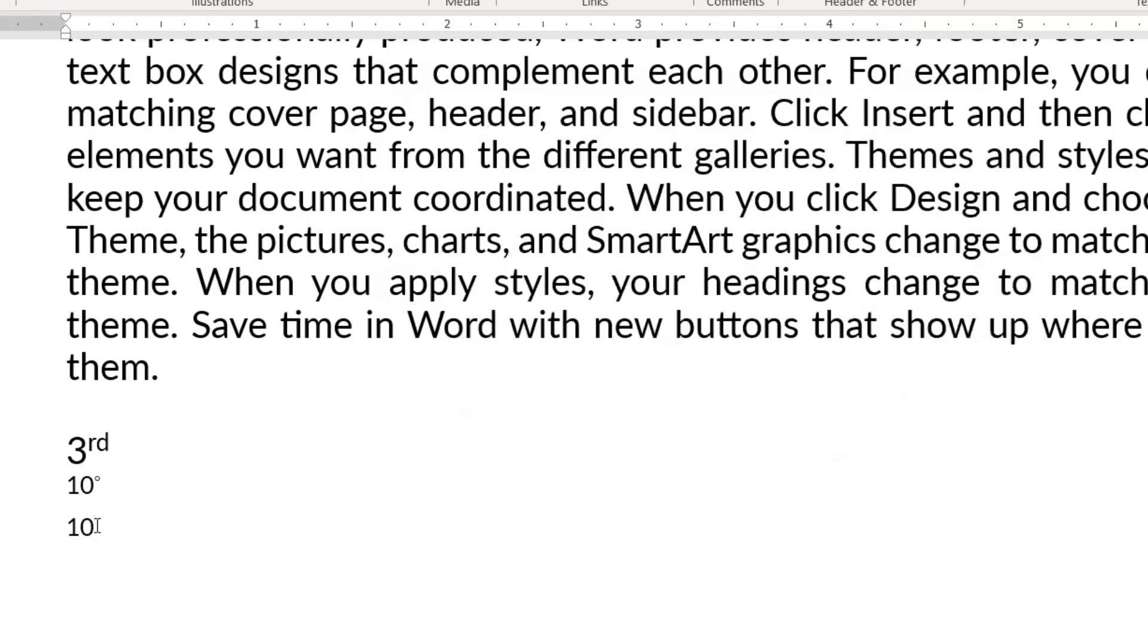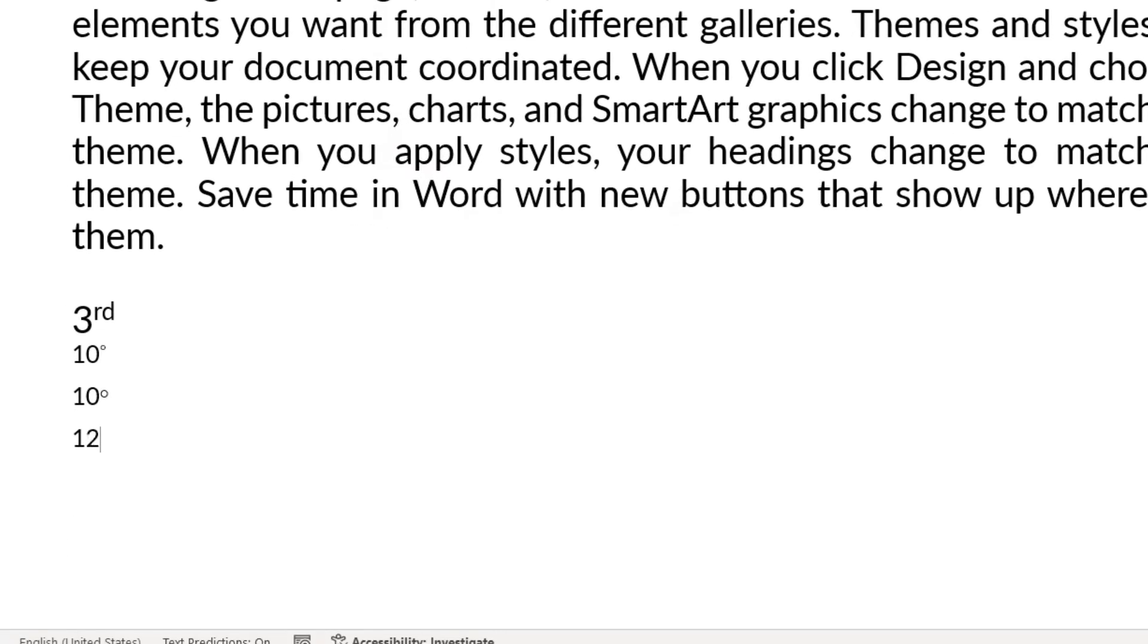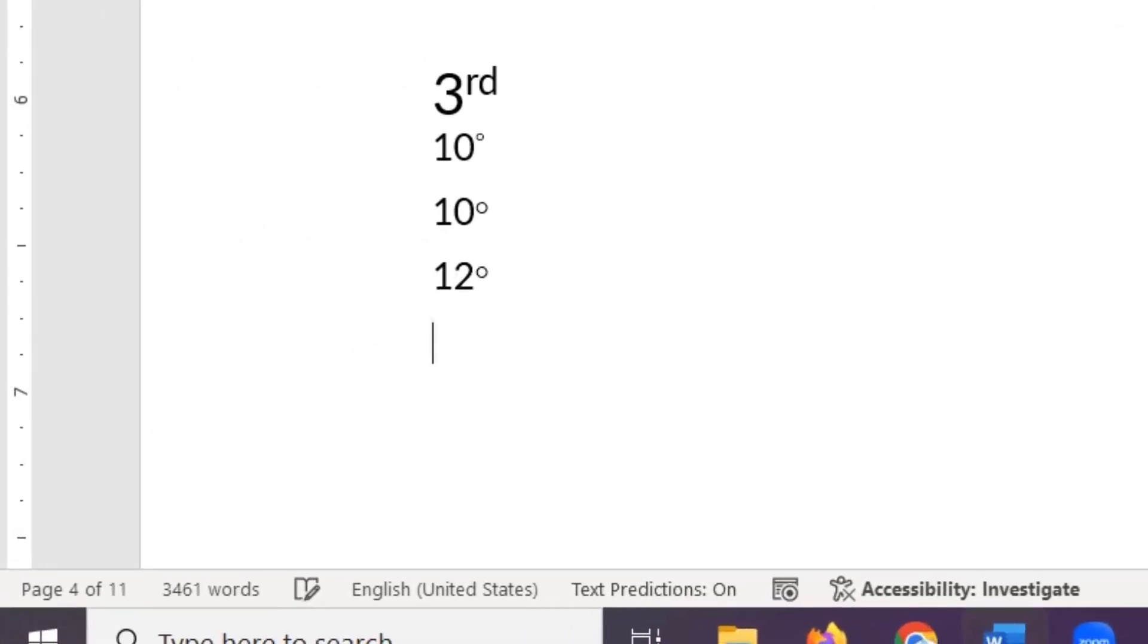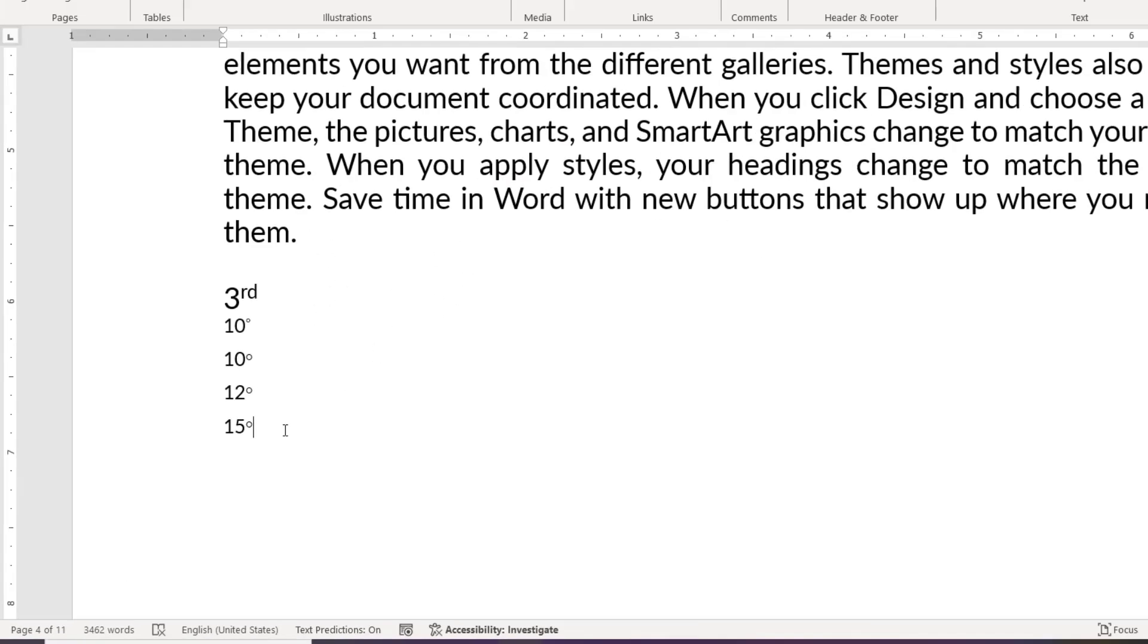After this, if we press Ctrl+Shift+D button, the degree symbol will come. Ctrl+Shift+D, and the degree comes. 15 Ctrl+Shift+D, the degree symbol appears.